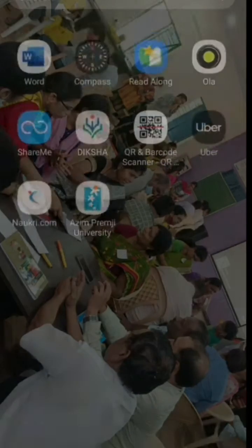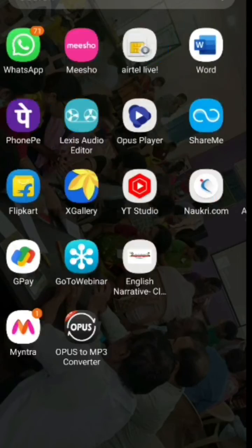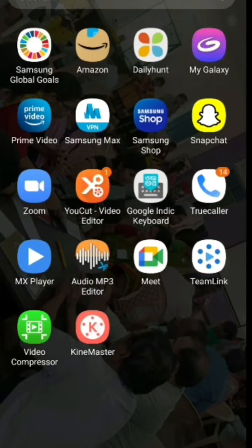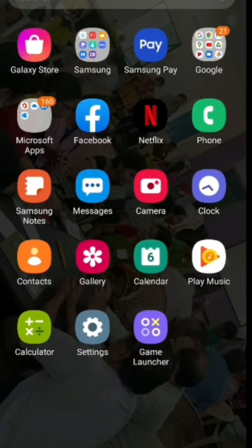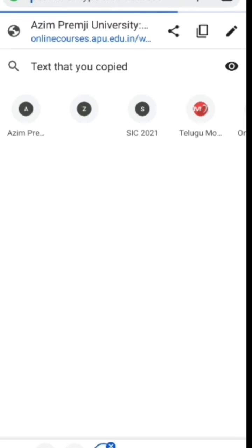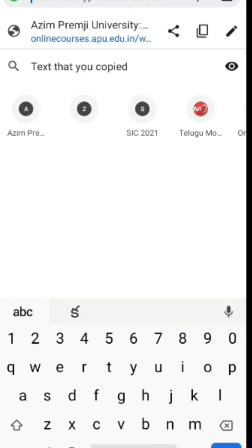Don't get disheartened. Let's go to Google Chrome. Click on Google Chrome and then enter the address of APU: onlinecourses.apu.edu.in